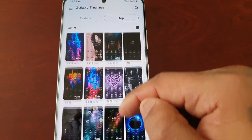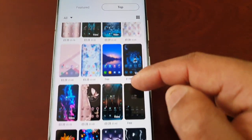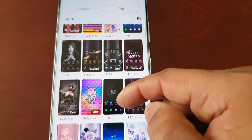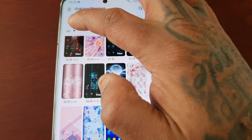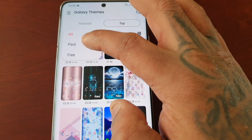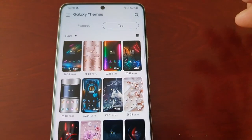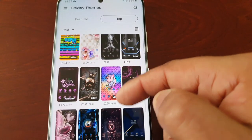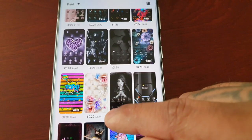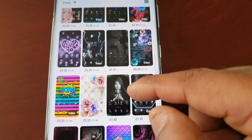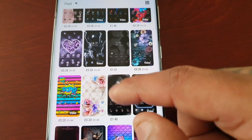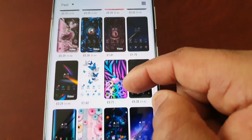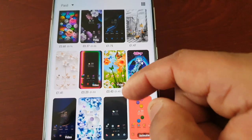These top themes are all available but you do have to pay for most of them — although there are a few free ones you can download. If you select the tab, you can filter to paid themes — as you can see they're all paid. It looks like there's a sale going on, with quite a few reduced from £1.44 down to 28 pence or 20 pence.